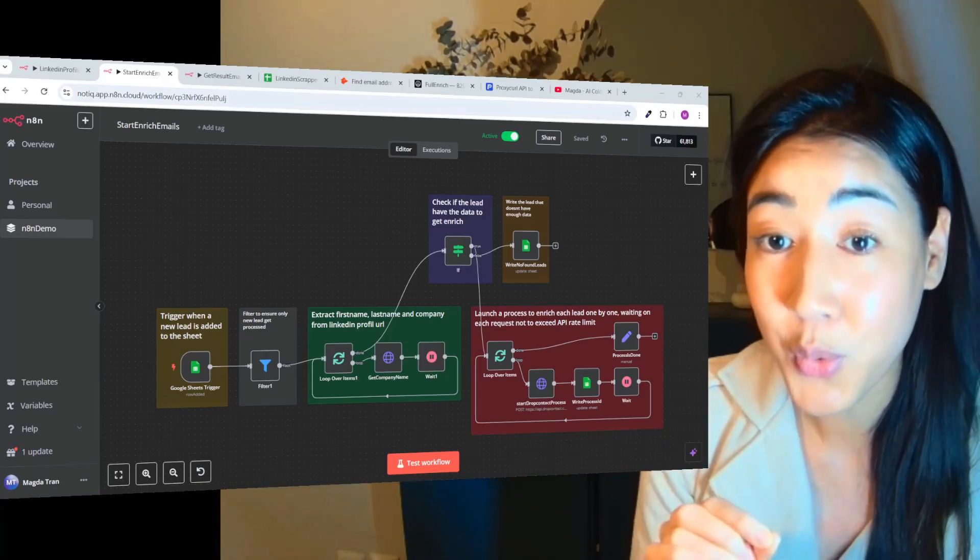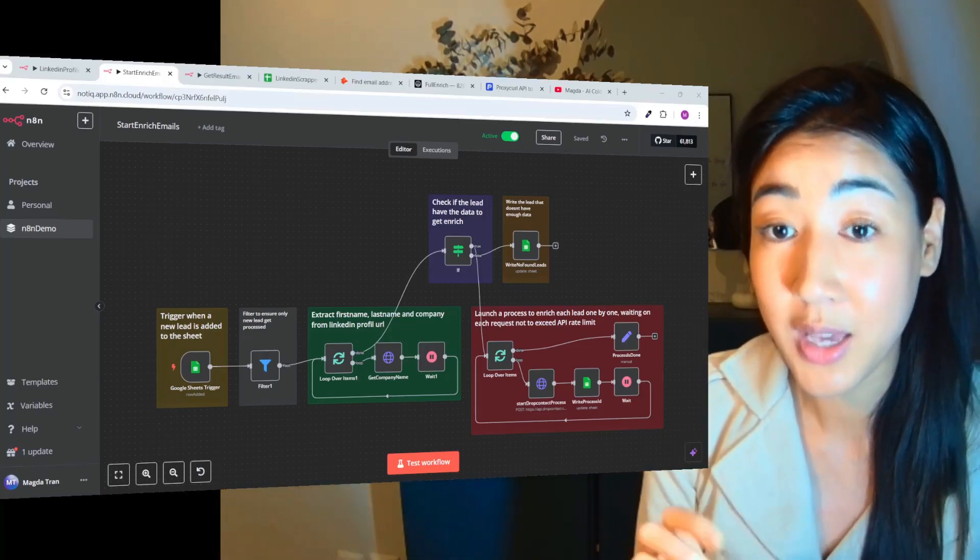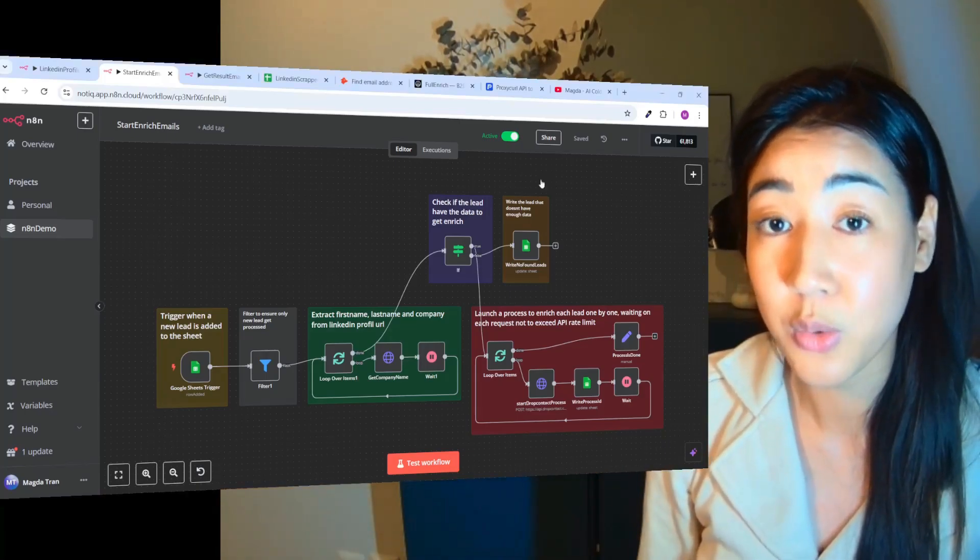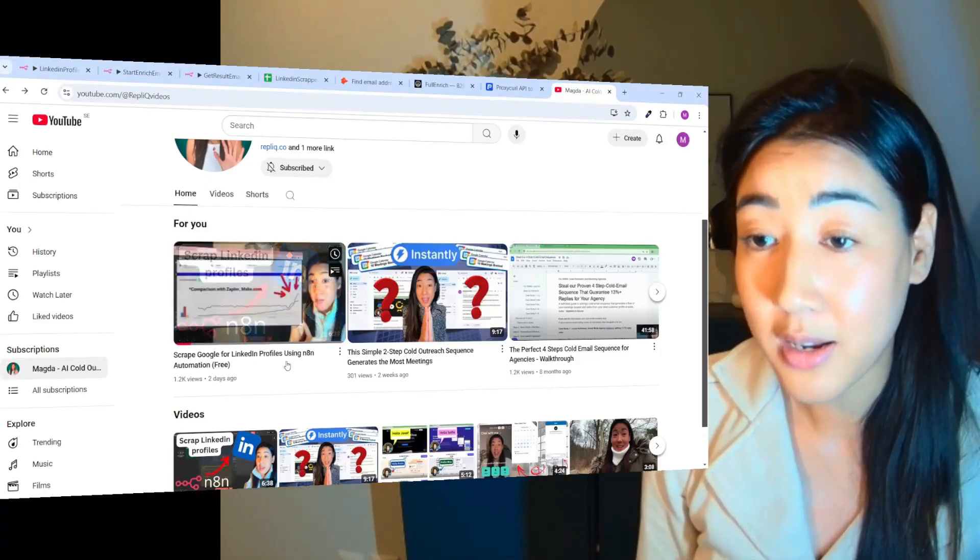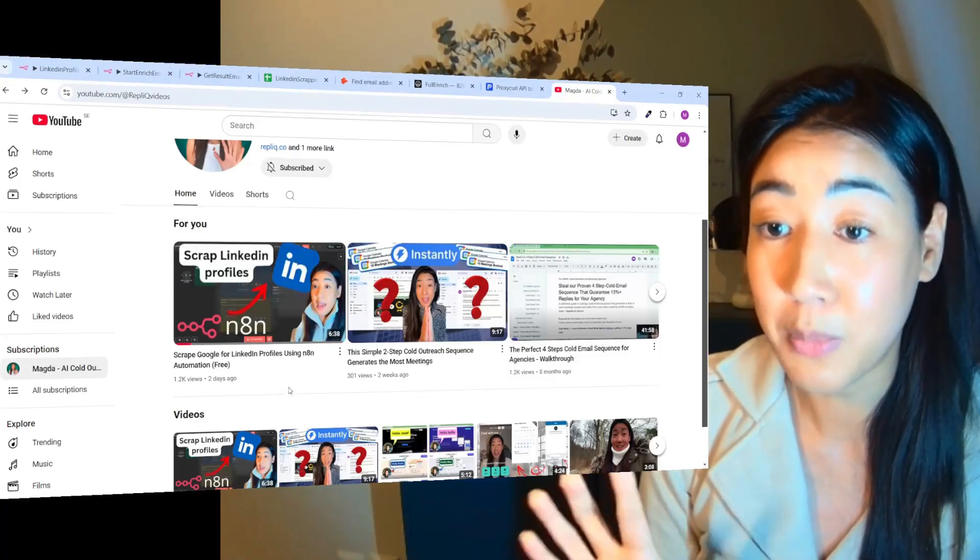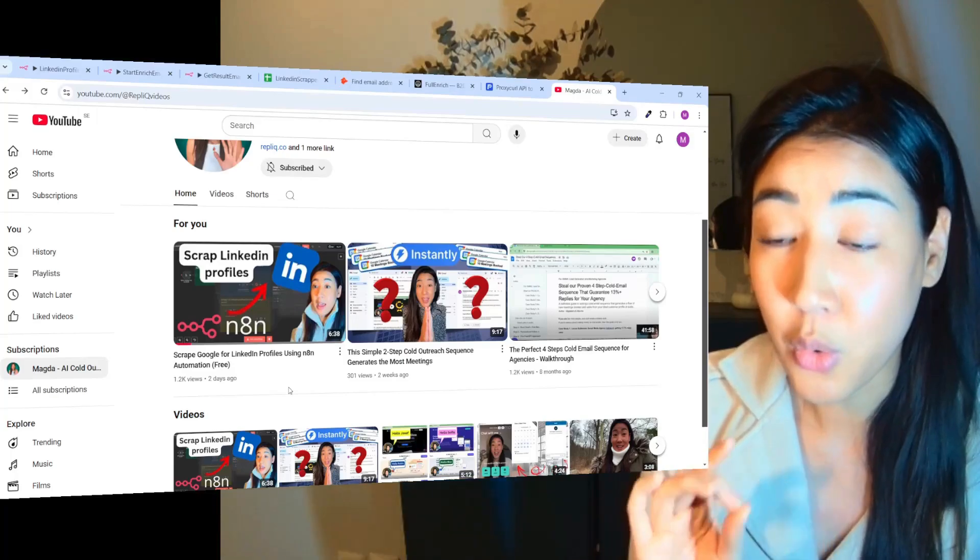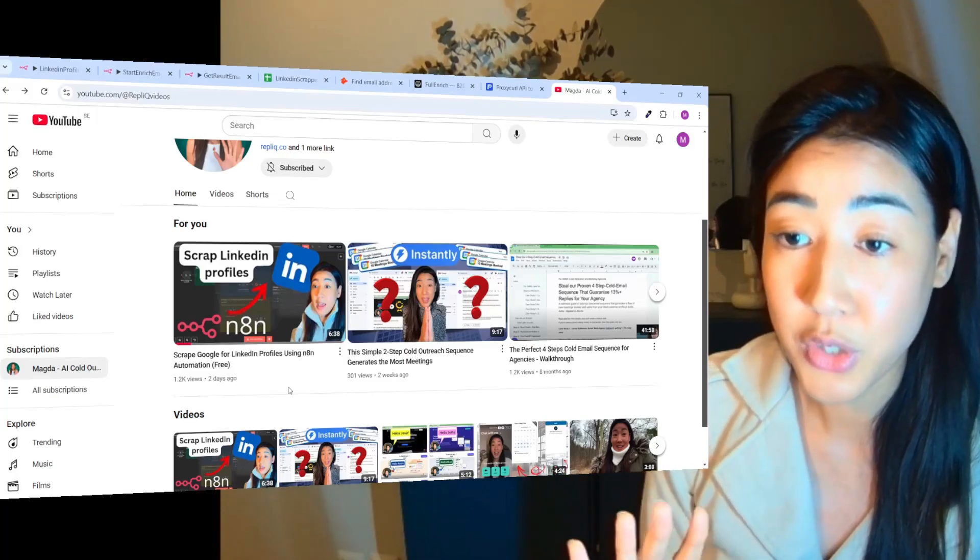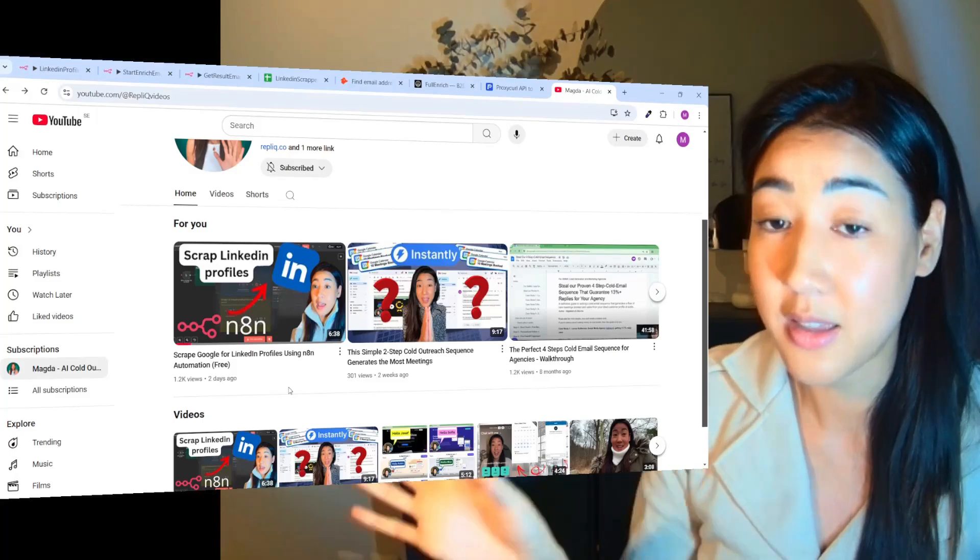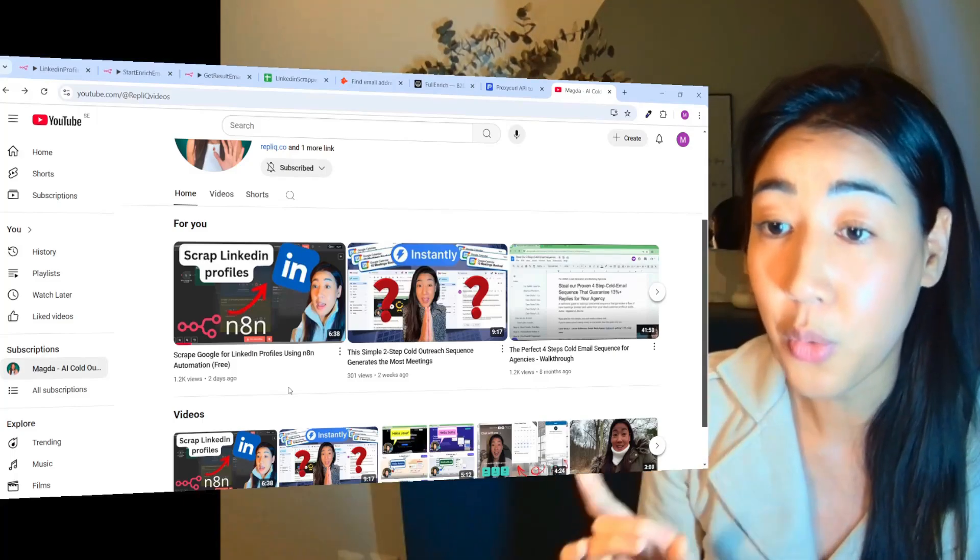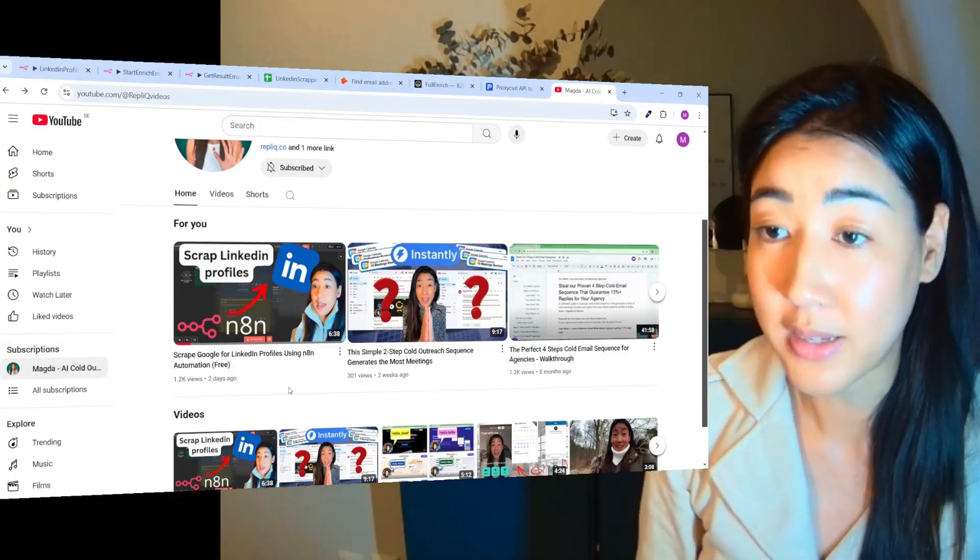So if you watched my video from last week, I showed you an automation of how to scrape LinkedIn profiles on Google for free to build your prospect lists. So all you had to do was to input your target and then click a button and then you would have a prospect list with all of your prospects LinkedIn profiles.